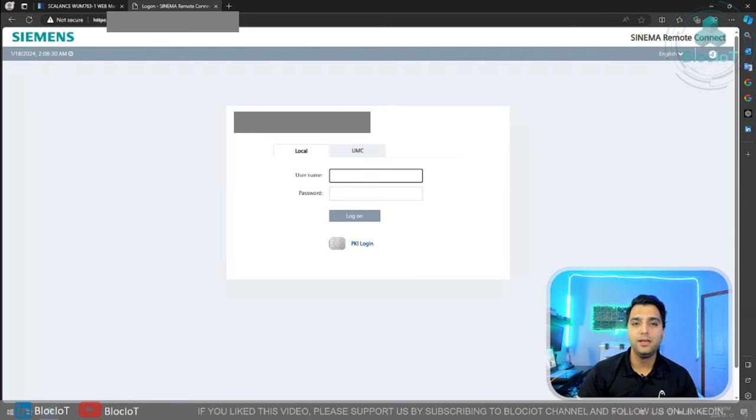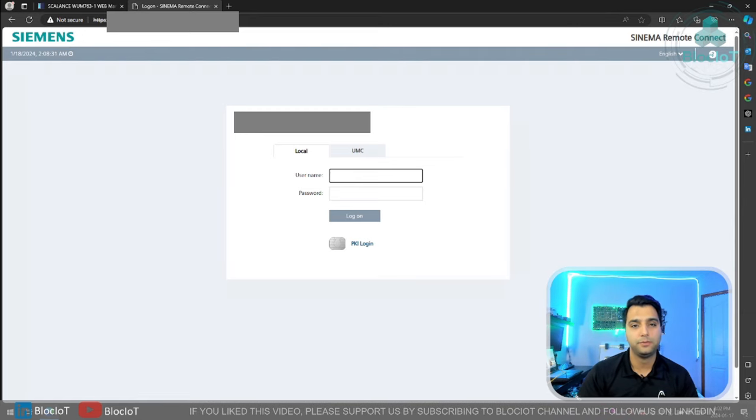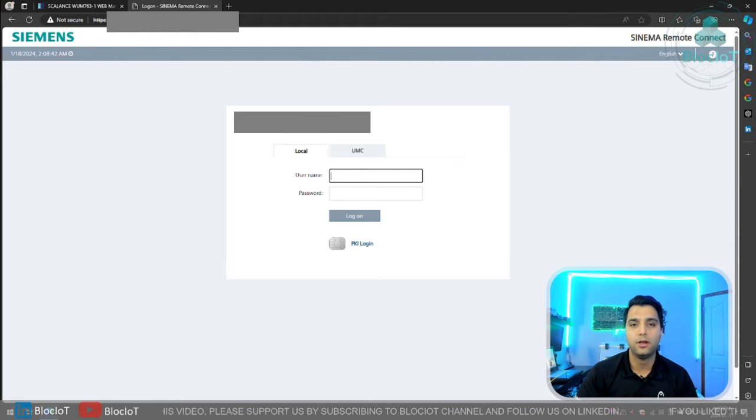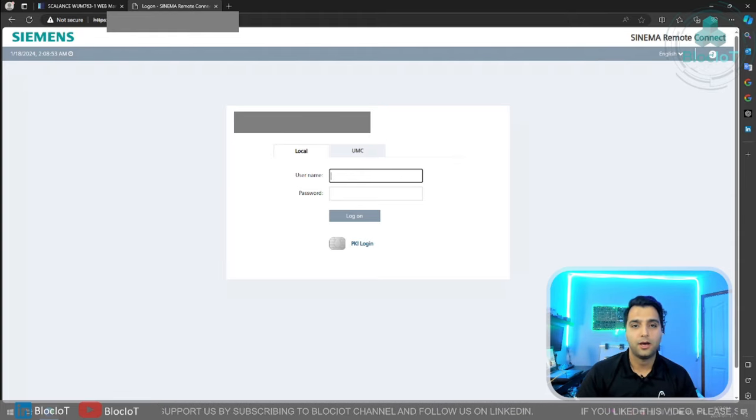When dealing with SINEMARC platform, you normally deal with two different things: one on the server side and one on the client side.